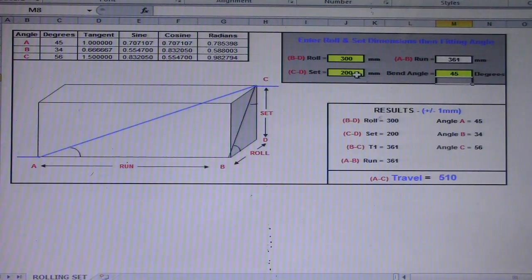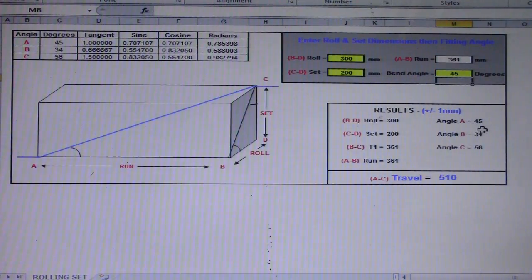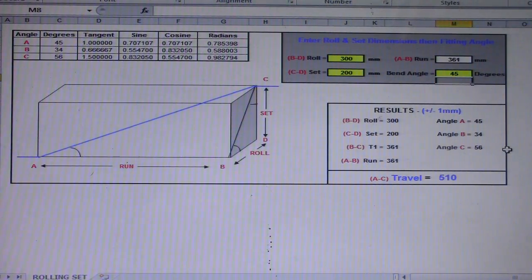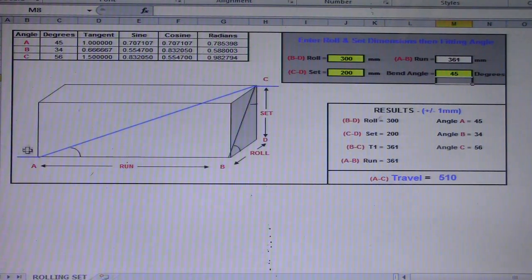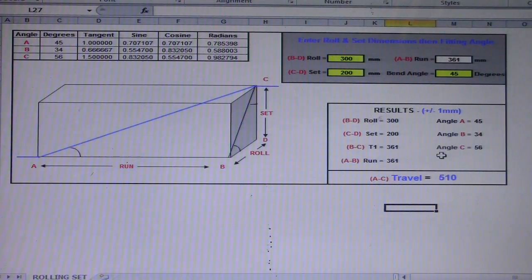So the rolls are: BD = 300, CD = 200, and A and B = 361. The results for the angles are: angle A = 45 degrees, angle B = 34 degrees, and angle C = 56 degrees. The travel result is 510 mm. This is a very easy way to compute the rolling offset.